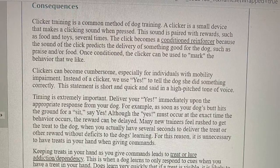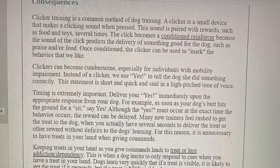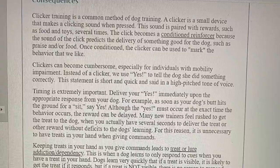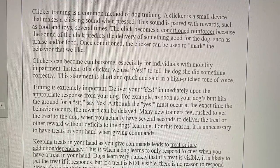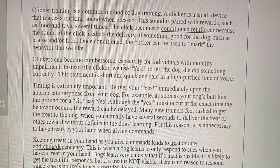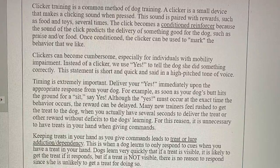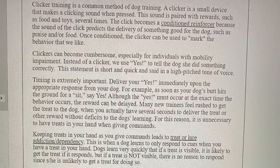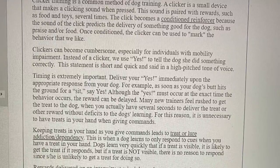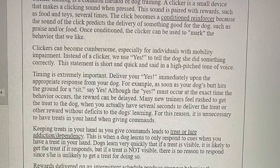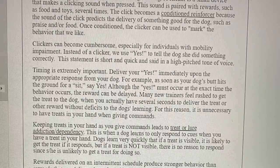Consequences. Clicker training is a common method of dog training. A clicker is a small device that makes a clicking sound when pressed. This sound is paired with rewards such as food and toys several times until the click becomes a conditioned reinforcer, because the sound of the click predicts the delivery of something good for the dog, such as praise or food. Once conditioned, the clicker can be used to mark the behavior that we like. Clickers can become cumbersome, especially for individuals with mobility impairment. Instead of a clicker, we use "yes" to tell the dog she did something correctly. This statement is short and quick and said in a high-pitched tone of voice.